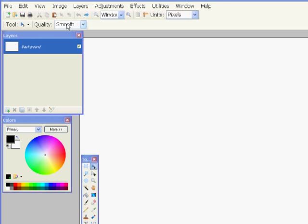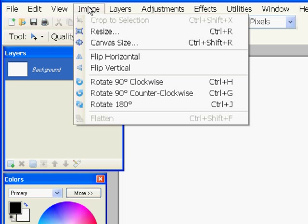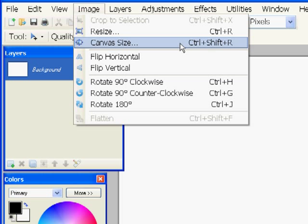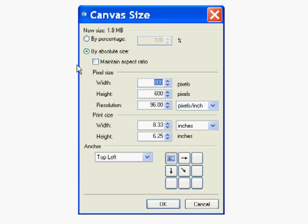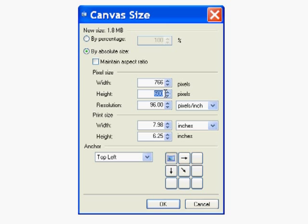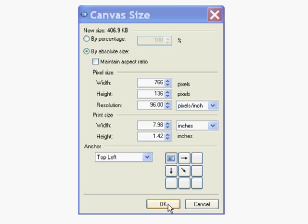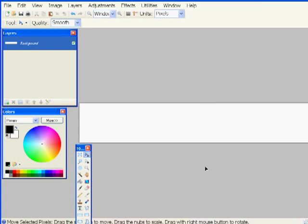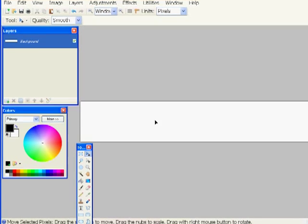Let's make layer 1. First I'm going to change the size for the background. I go to Image and Canvas Size and want to make sure that the maintain aspect ratio is not checked. The width of mine is 766 pixels and the height is 136 pixels, and I click OK. That's the new canvas size.